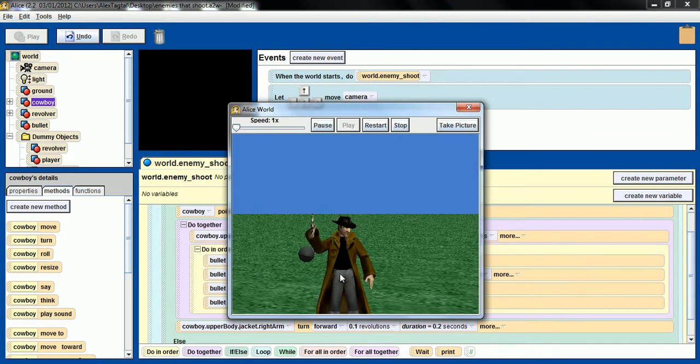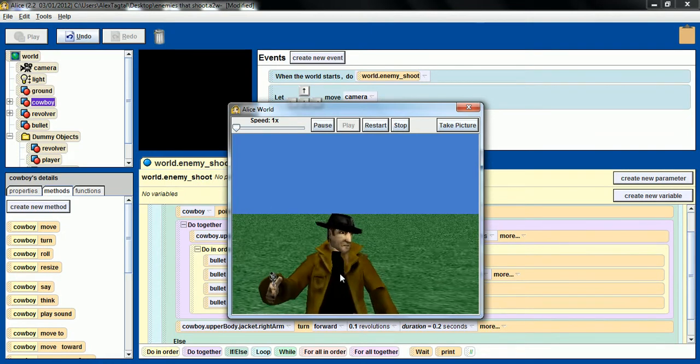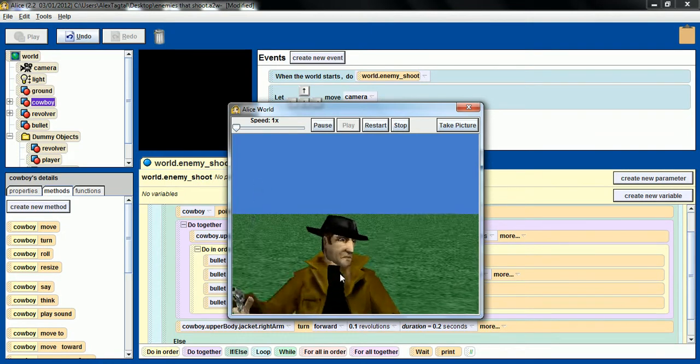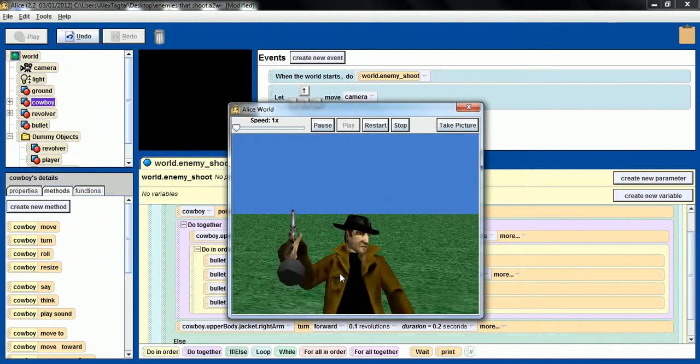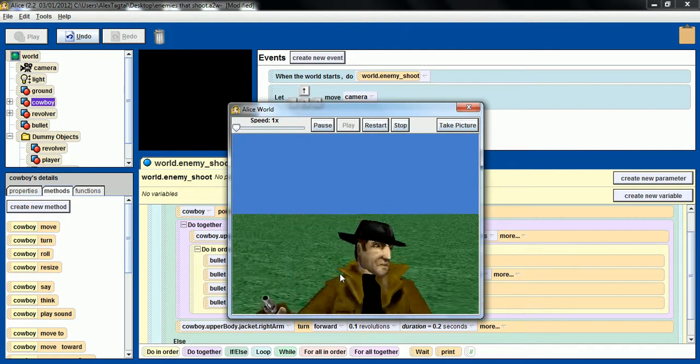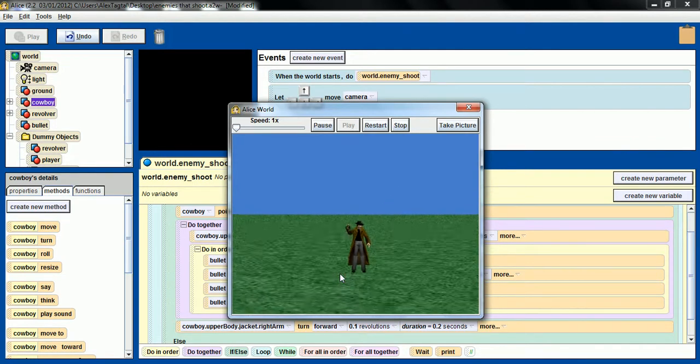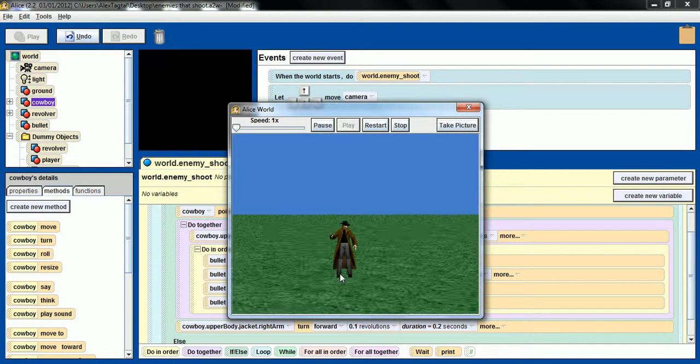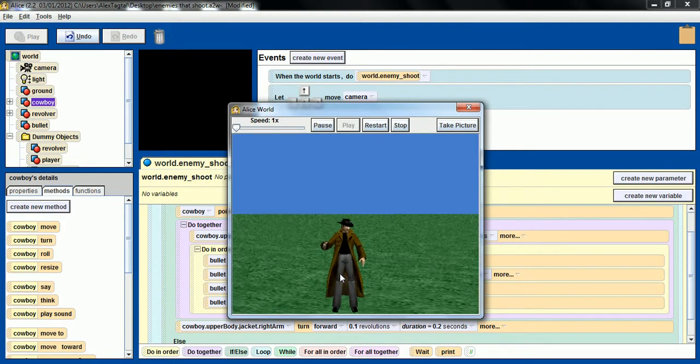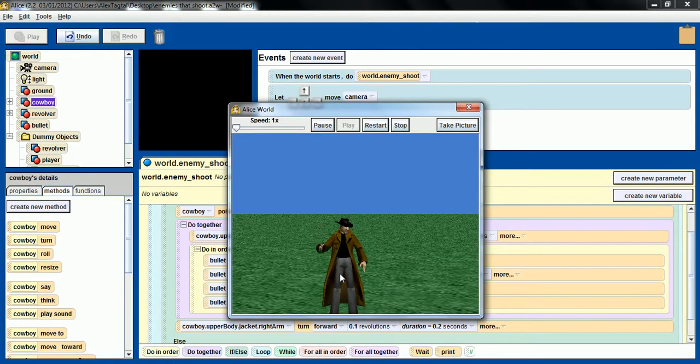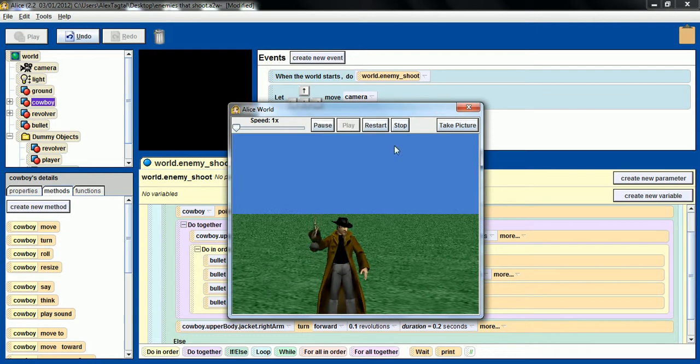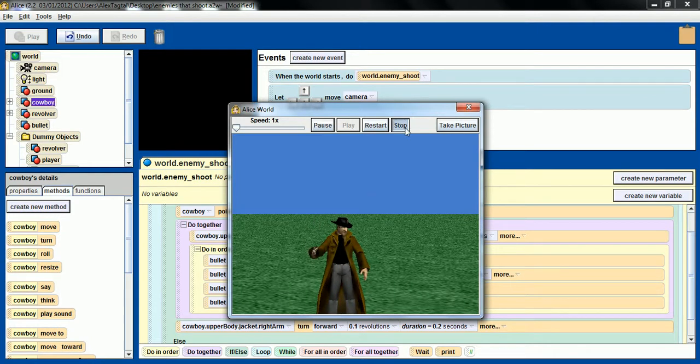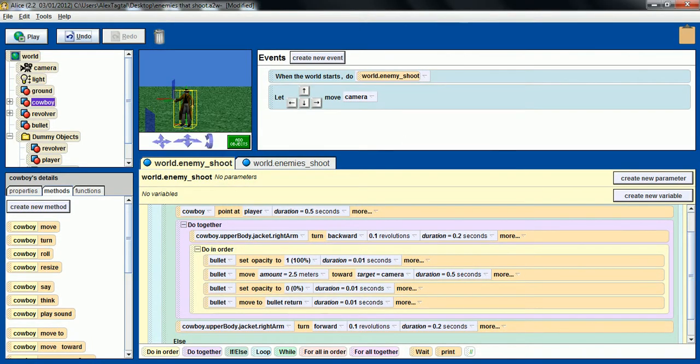Yeah if I go really close to the cowboy it is gonna shoot. You have to be close.